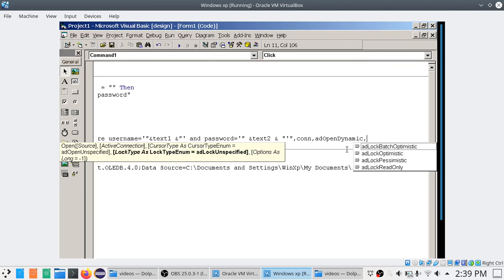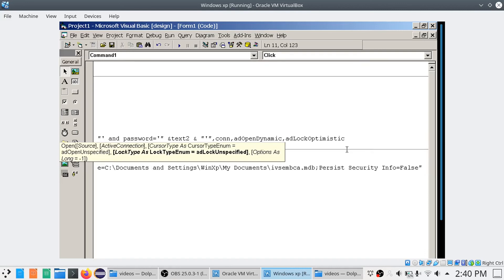The next parameter is the lock type. adLockOptimistic allows insertion, updation, and deletion. adLockPessimistic does not allow those operations — view only. Read Only is similar to Pessimistic. I am going to use adLockOptimistic. Finally, the last parameter is adCmdText.